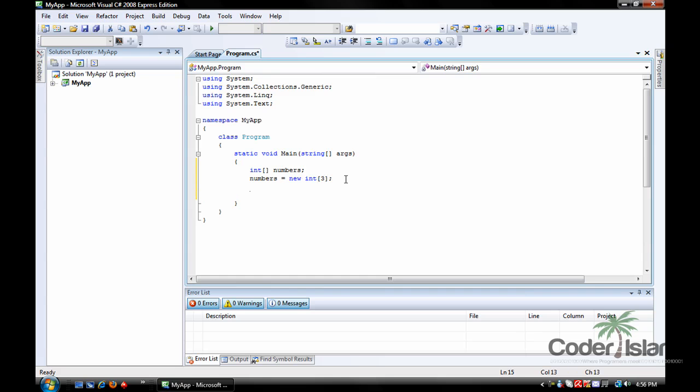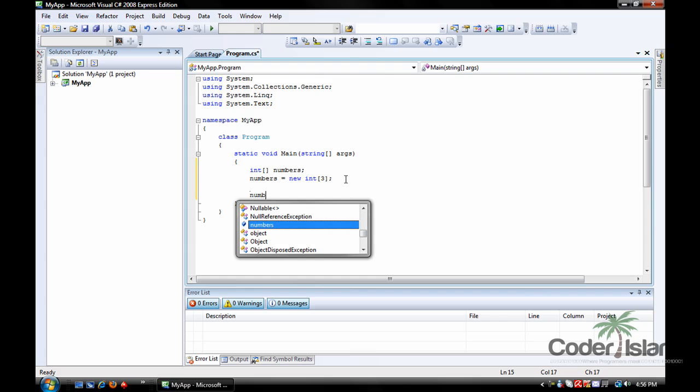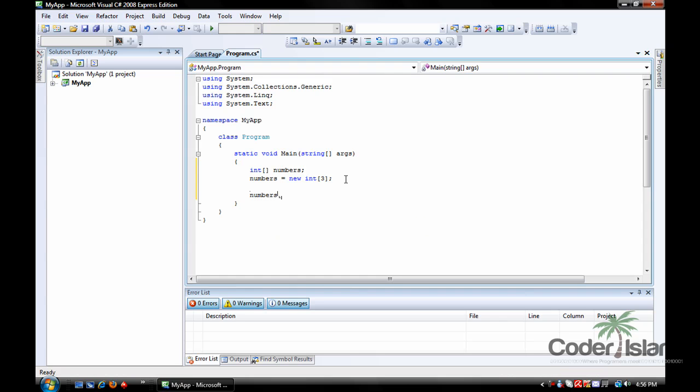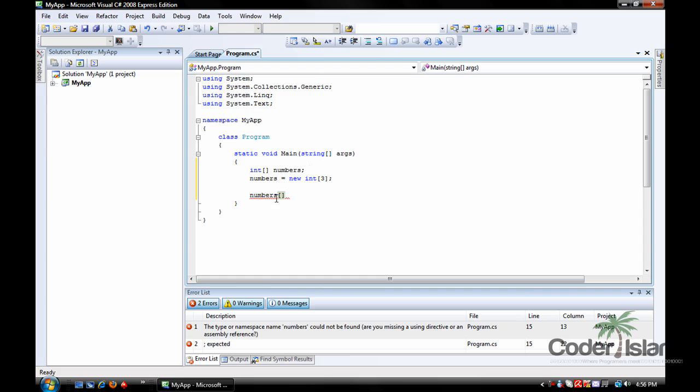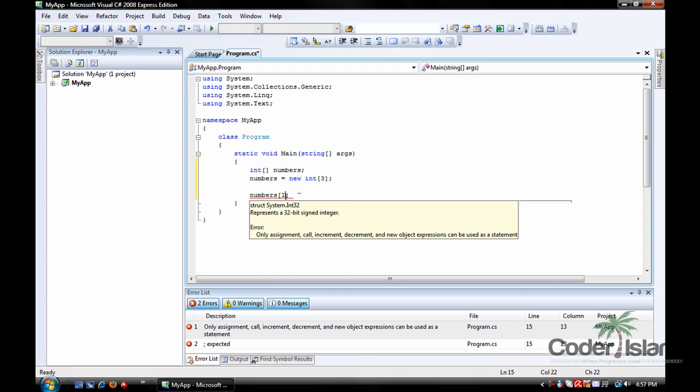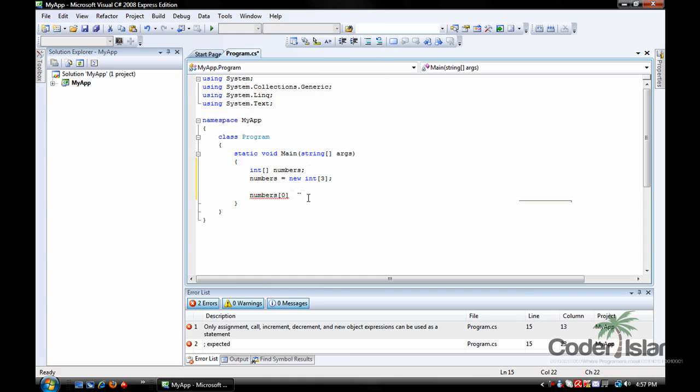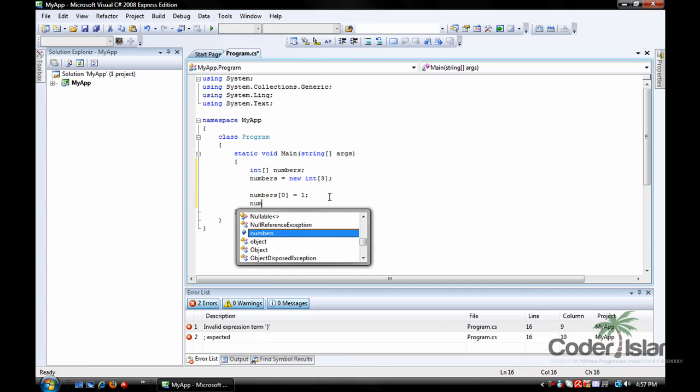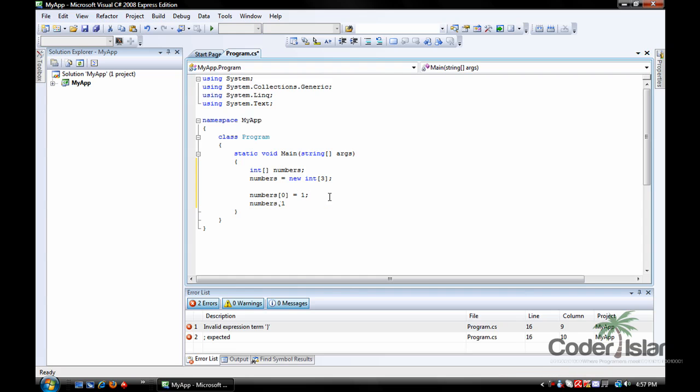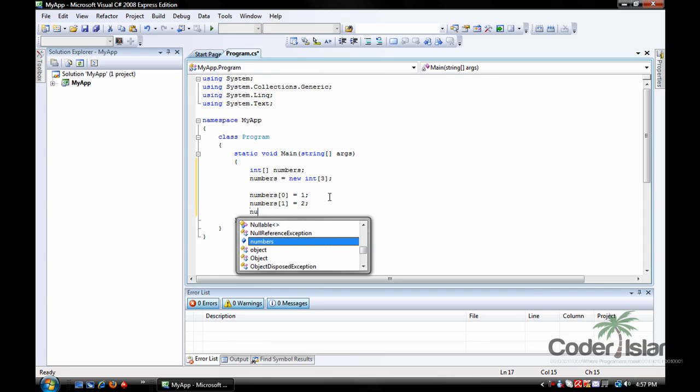So to assign the variables, we can go numbers, and then we type the box, and then we have to use the value. What part of numbers do we want to change a value? Well, we want to change the first value, right? An array starts at zero, not one. So the first value, which is zero, can equal one. And then the second value, which would be one, can equal two. It's pretty confusing at first, but after you start to use it, they're very easy to understand and very useful.